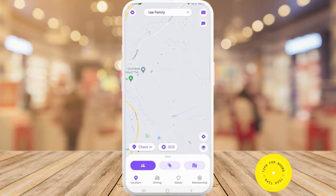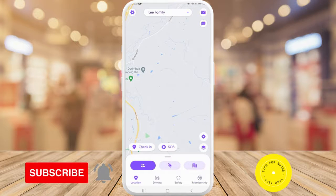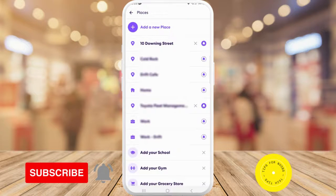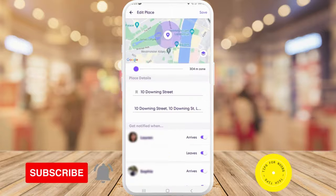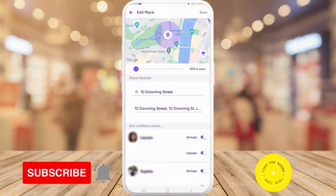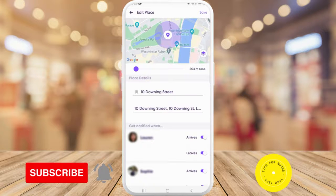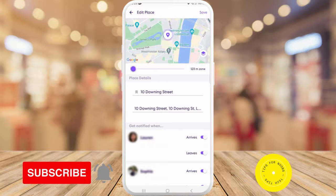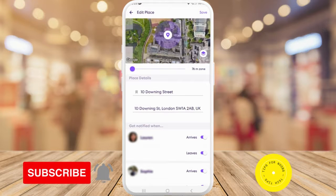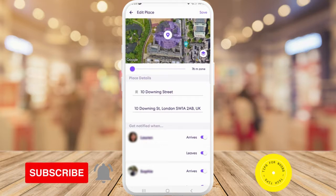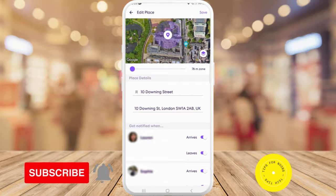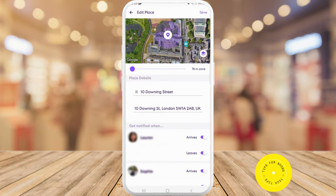If you want to edit your place at any point, head back over to your Places tab and tap on the place. Here you can adjust the radius of your place, change the name of the place, and get notified when somebody arrives or leaves this place.